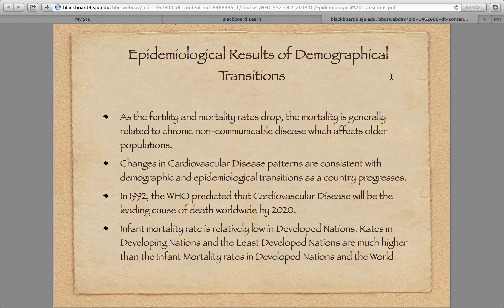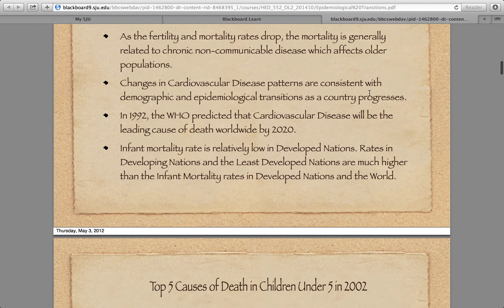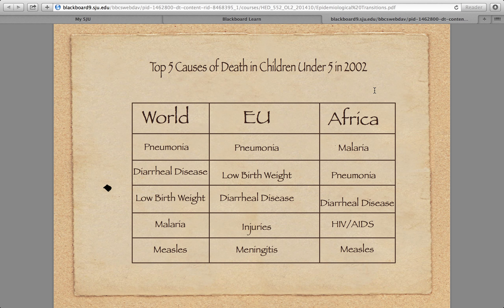Infant mortality rate is still relatively low in developed nations, while rates in developing and least developed nations are much higher. In the United States, we still have a pretty high infant mortality rate. Among the top five causes of death worldwide in children, malaria is still a big problem in certain parts of the world, and pneumonia is still a big problem for kids. A lot of these are preventable, especially with vaccination. HIV is obviously a major pandemic, but measles and malaria are preventable.